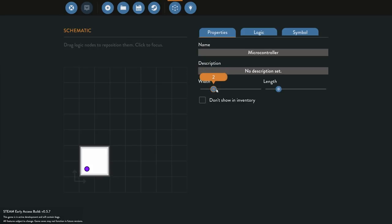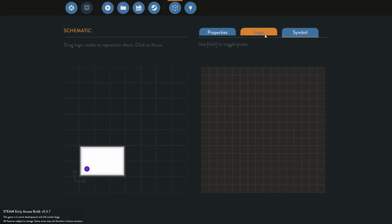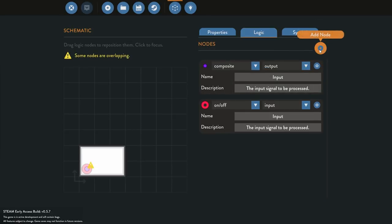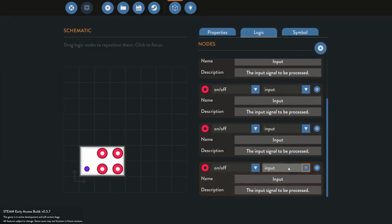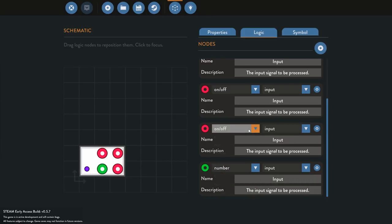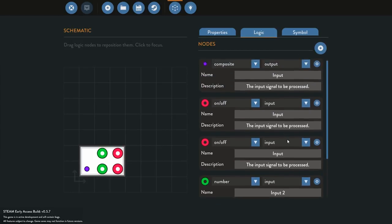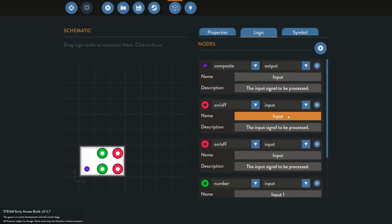Along with that we need two number inputs and two on-off inputs. We'll go over to our logic and add four of those, placing them down and changing two to number type and naming them one and two, then naming the on-off ones one and two as well, so we know which is going where.